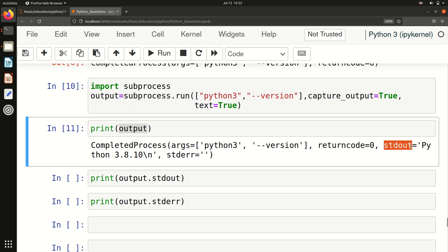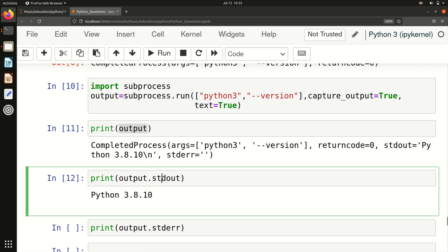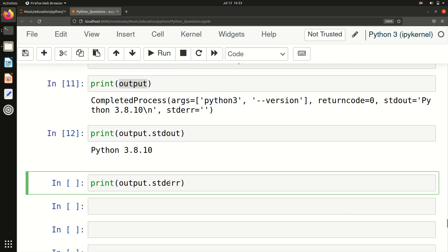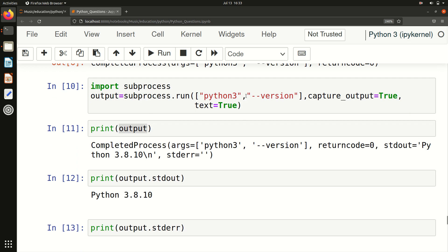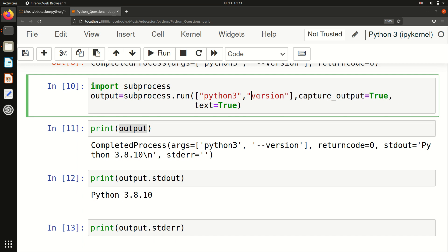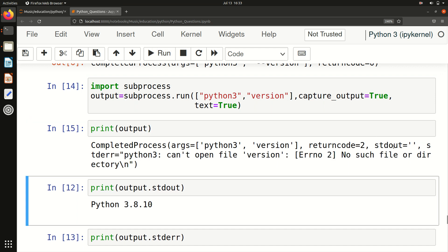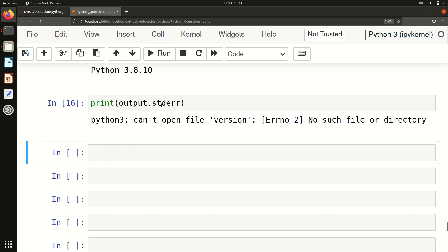To get the exact output, you print 'output.stdout' — that gives us Python 3.8.10. Similarly, to get any error, you print 'output.stderr' — right now it is empty because there is no error. If I intentionally make an error and run this, then stdout becomes empty and stderr contains the error message: 'python3: can't open file version --: no such file'.